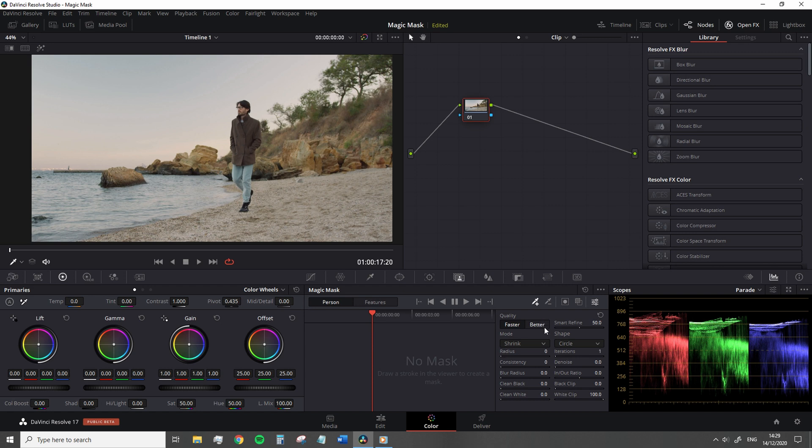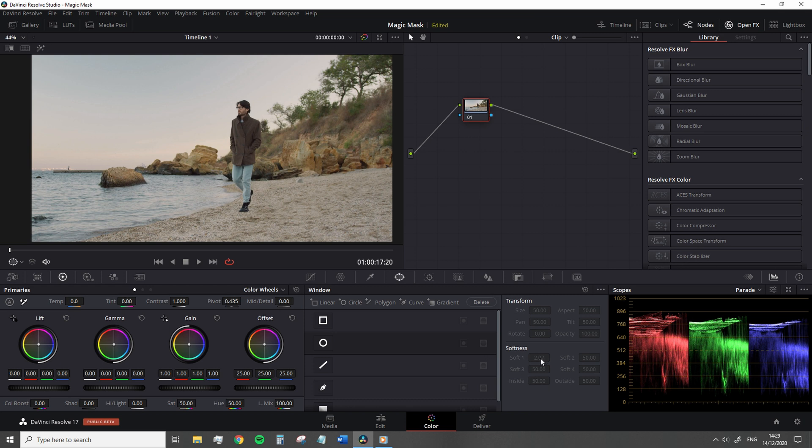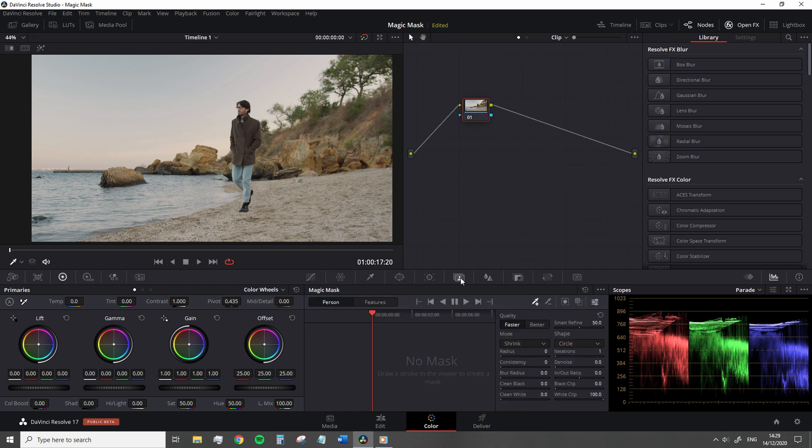The Mask Finesse panel, for example, has nearly all of the same settings you'll have for the HSL qualifications and power windows. So there's not really any additional learning needed to some extent.